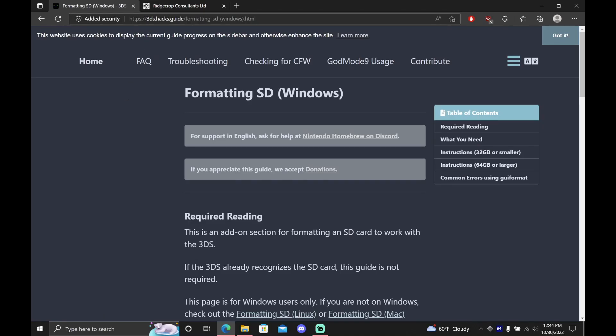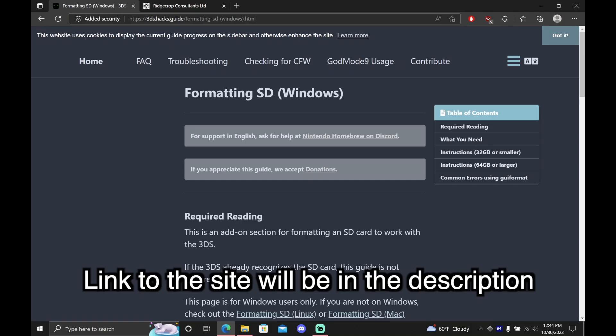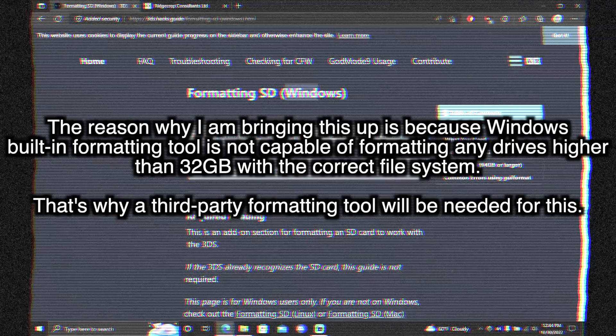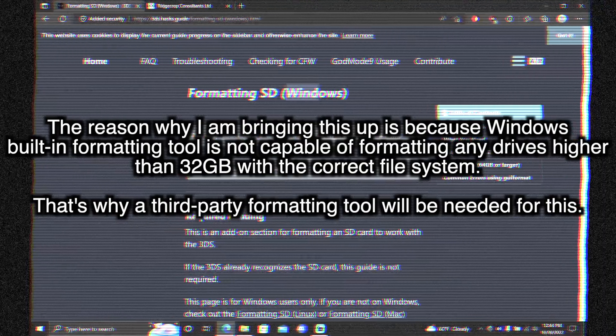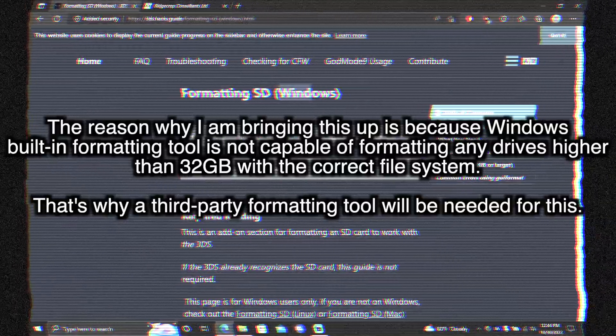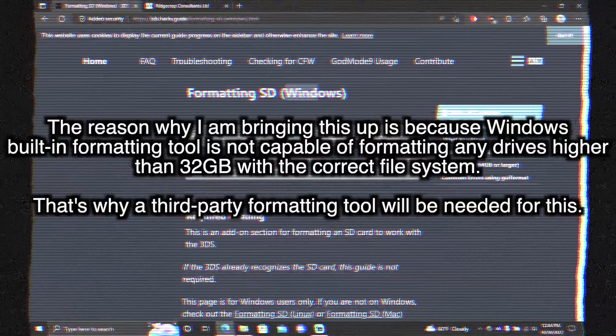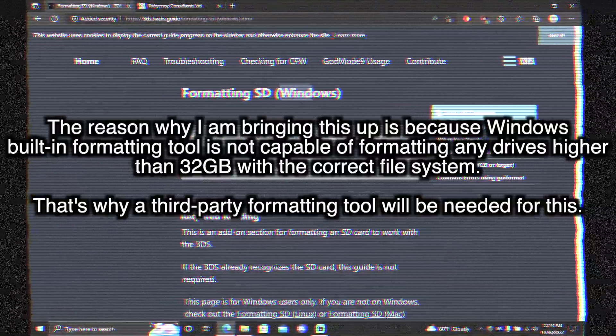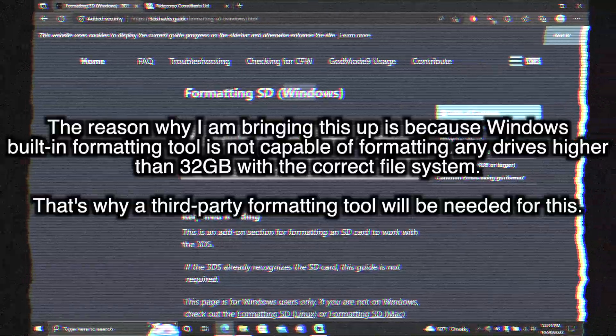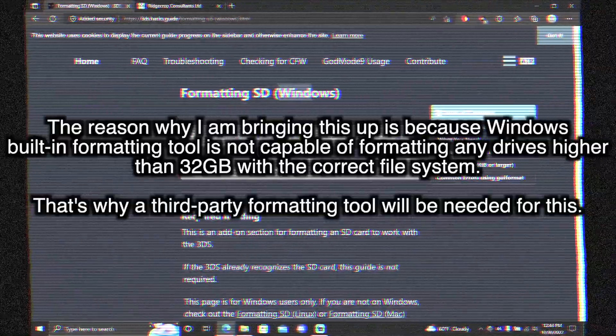If using a Windows PC, you'll need to visit 3ds.hacks.guide to get the right tools you need. The reason why I'm bringing this up is because Windows' built-in formatting tool is not capable of formatting any drives higher than 32GB with the correct file system.